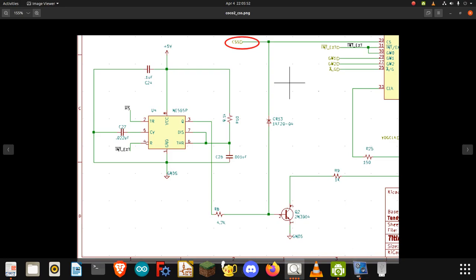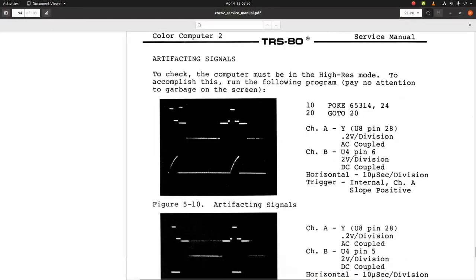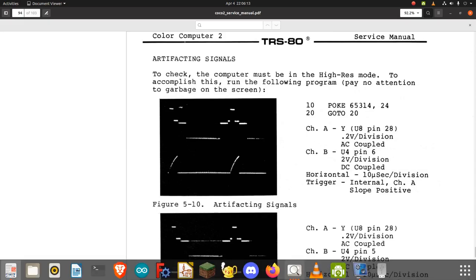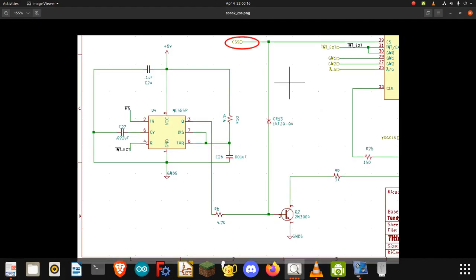On page 93, there's a section about troubleshooting artifacting signals, rather how to check the artifacting signals. It says you have to be in high-res mode, so they provide a little BASIC program to go into high-res mode. That's what I want to show the CoCo running.